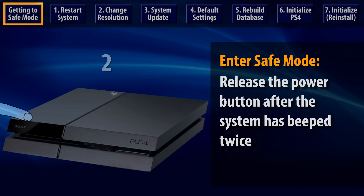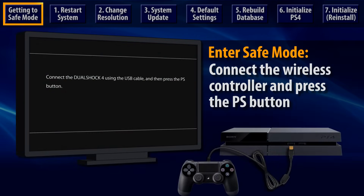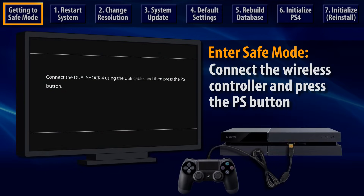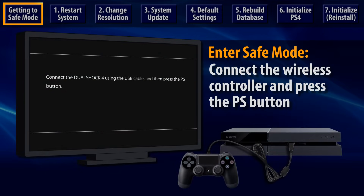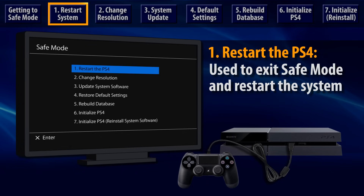When you see a message directing you to connect a wireless controller and press the PS button, follow these instructions to enter Safe Mode. The first option in the Safe Mode menu is Restart System, which is used to exit Safe Mode.